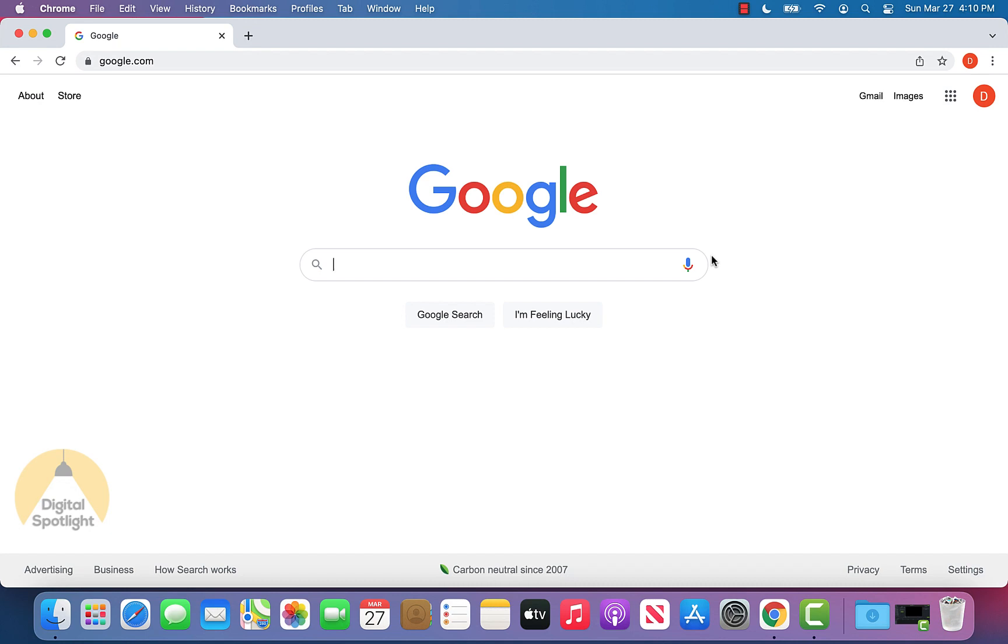Hello everybody, today I'm going to be showing you how you can go ahead and see your Google location history, as well as how you can delete, as well as turn off the Google location history.